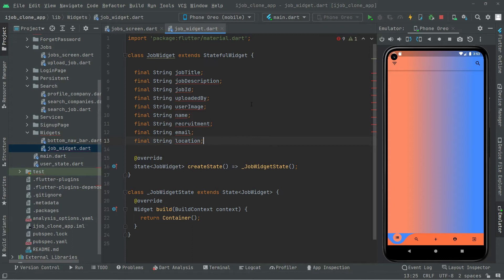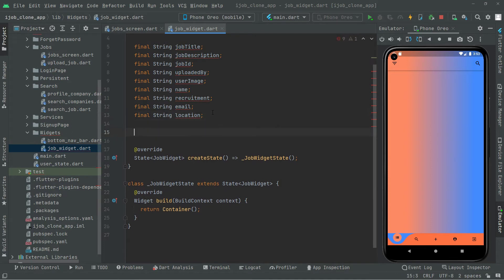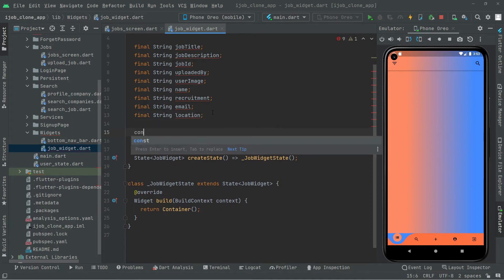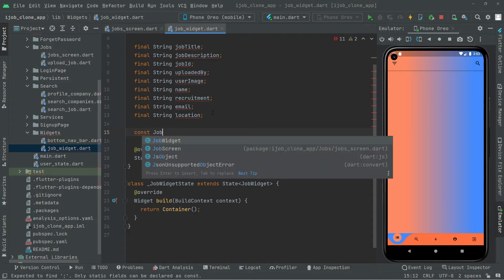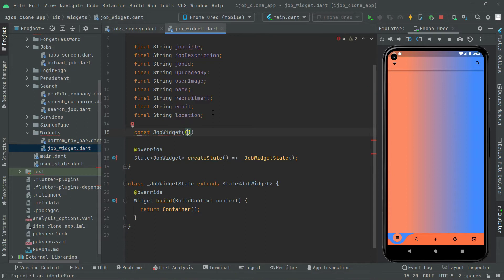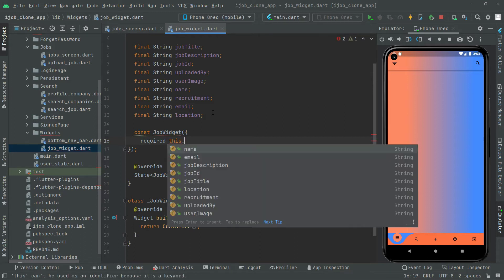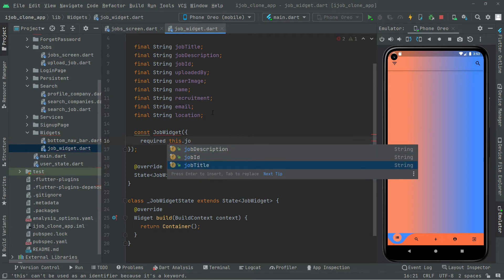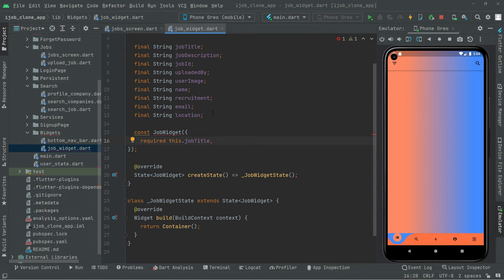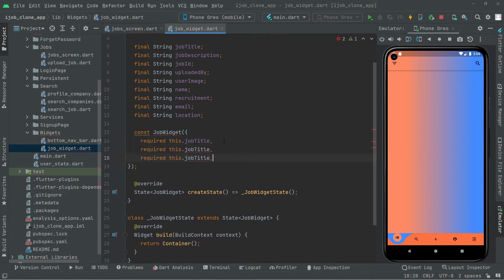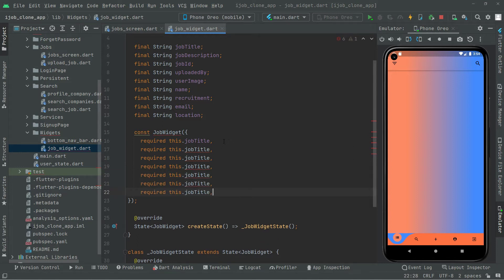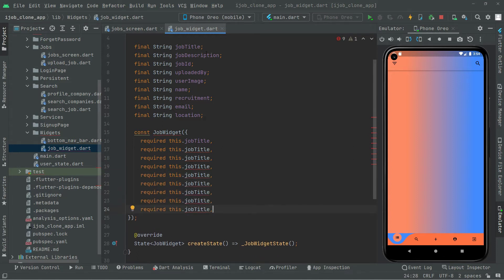Now let's create a constructor. To do that we will write 'const' and then 'JobWidget', with curly braces and a semicolon. Then we will say 'required this.jobTitle', and we will copy and paste that for the job description, job ID, uploaded by, user image, name, recruitment, email, and location. Simply copy from here and paste it so it will be easy.